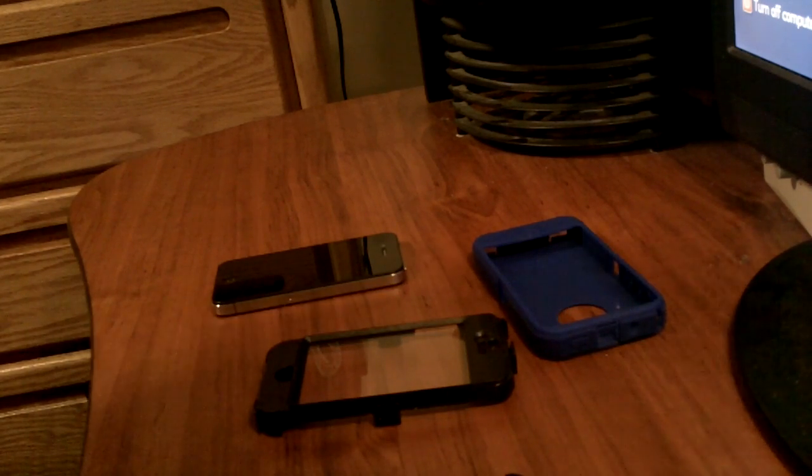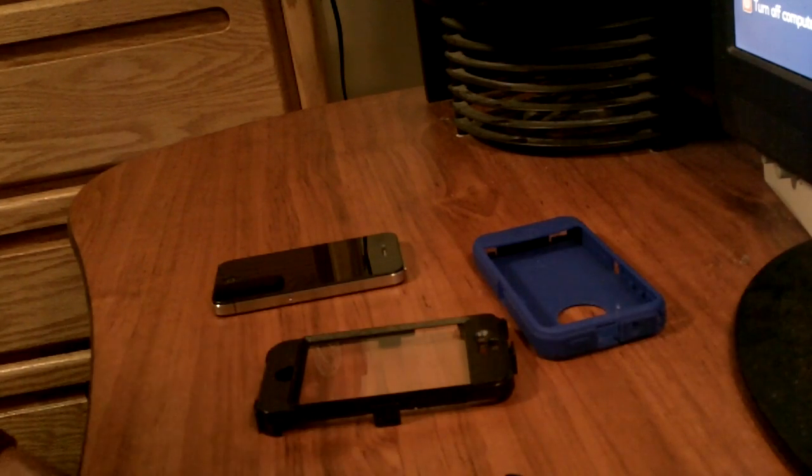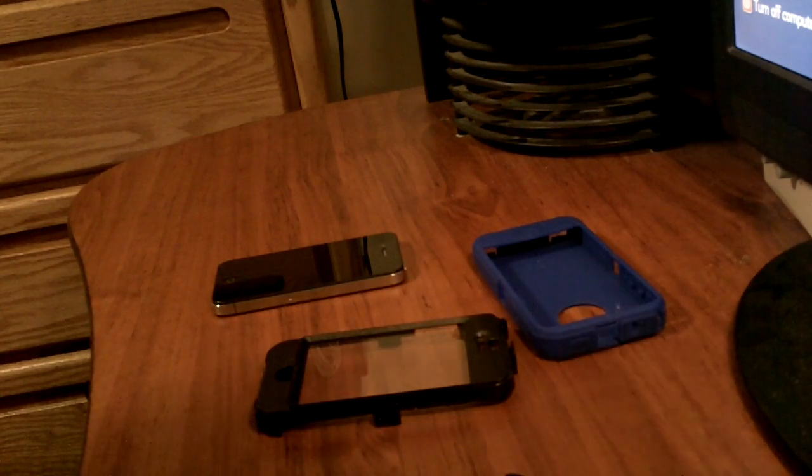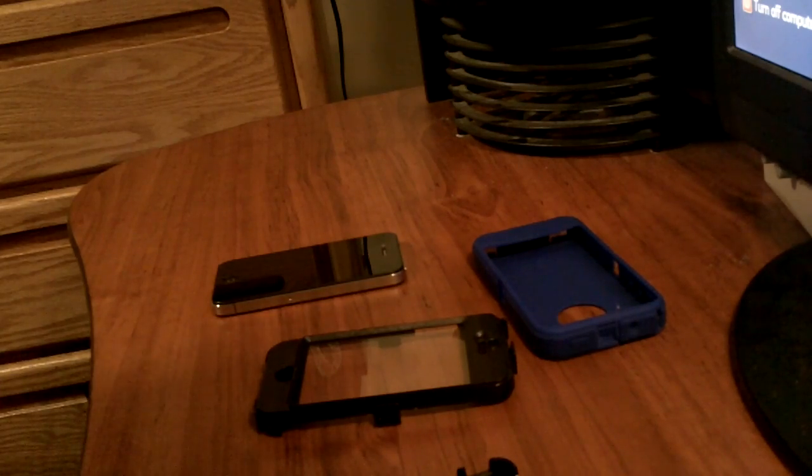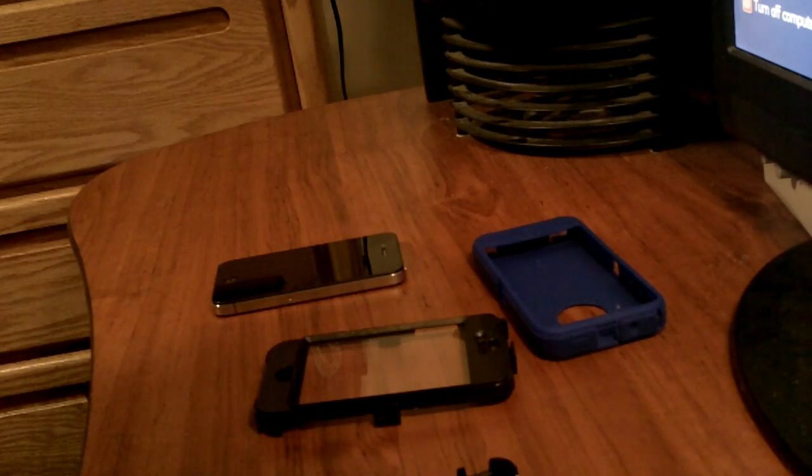Hey YouTube, I have the OtterBox Defender Series for the iPhone 4 here.